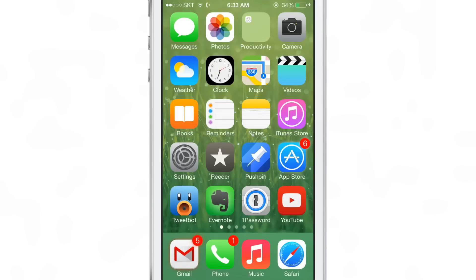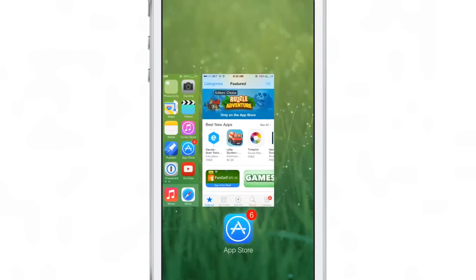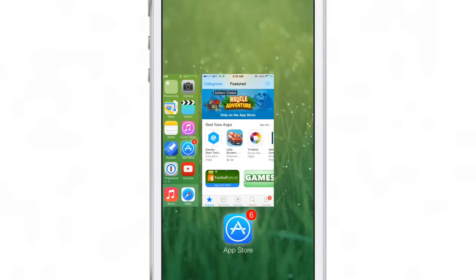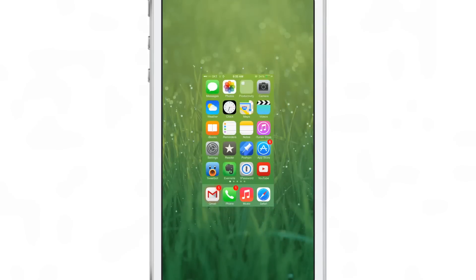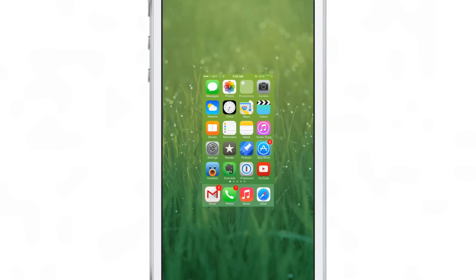Now if I kill the app, that glow will go away. I'm going to show you right now. I'm going to swipe up to kill the app store app. There we go.